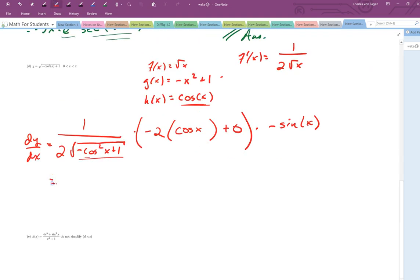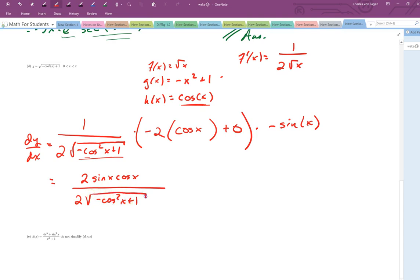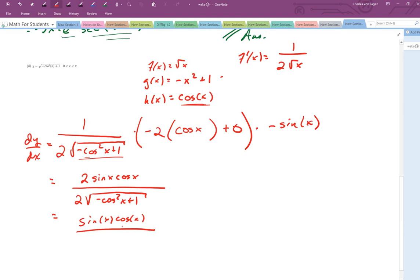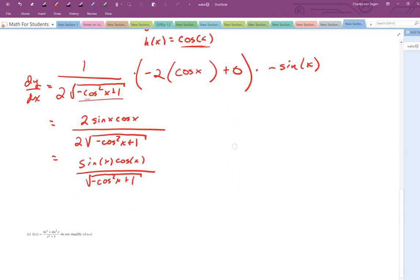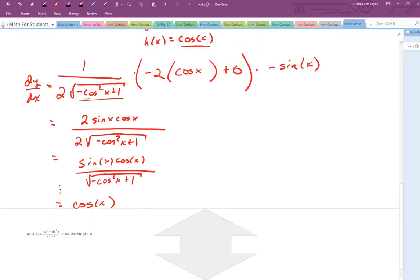We can clean this up and rewrite it as 2 sine x cosine x in the numerator, all over 2 times the square root of minus cosine squared x plus 1. I could simplify further, writing this as sine x times cosine x over the square root of minus cosine squared x plus 1. It turns out we could simplify this all the way down to cosine of x — but instead, I'm going to do this problem a different way, which is probably the better approach.